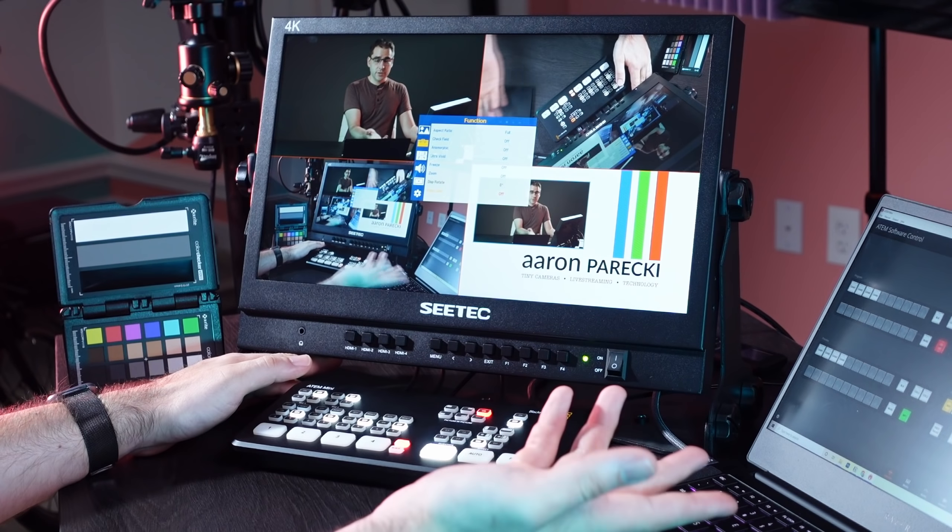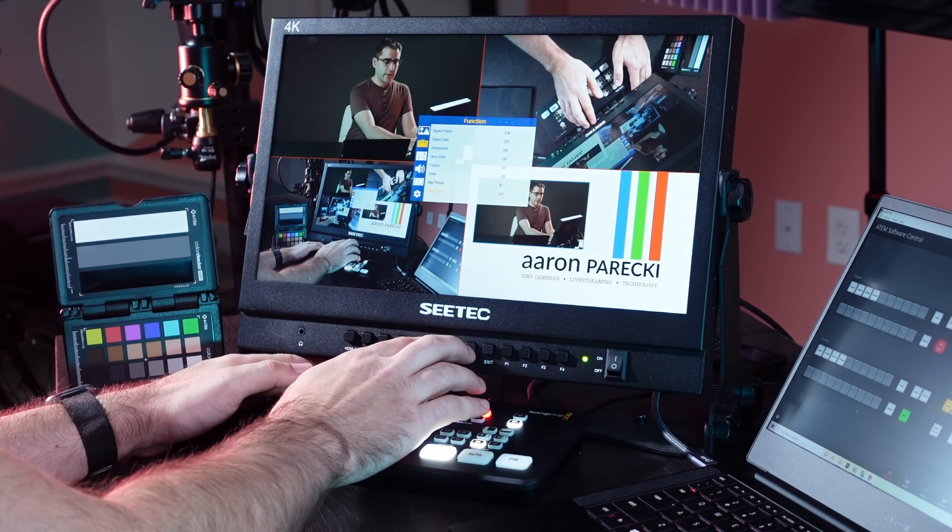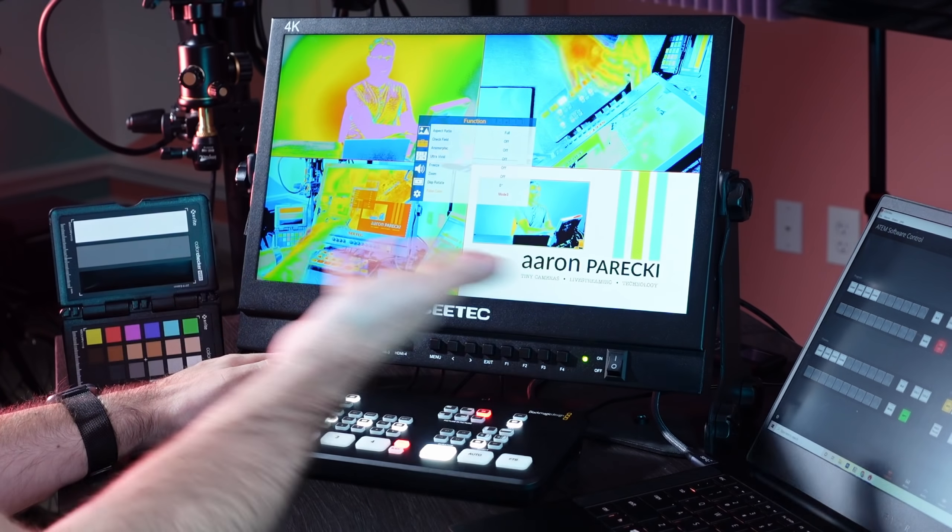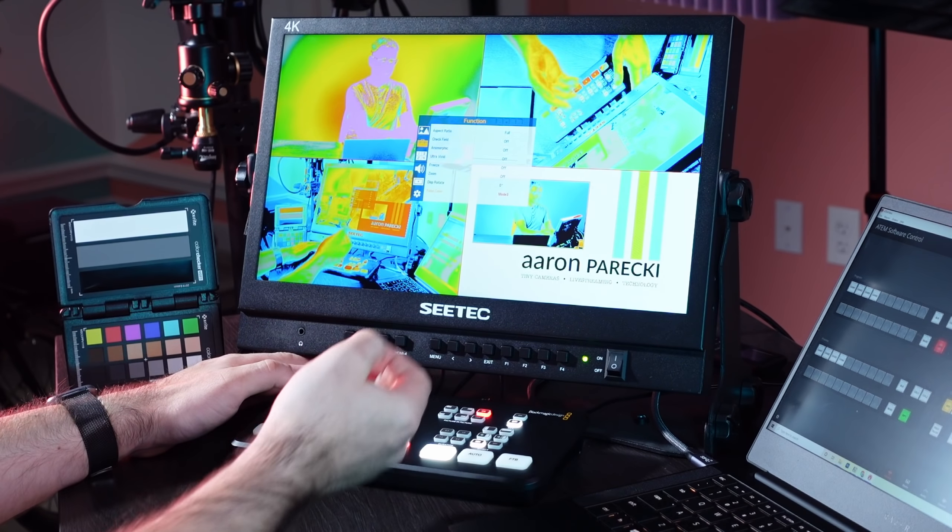So this monitor is also a broadcast grade monitor, so it has a lot of the familiar things you would expect to find in it, like false color and guides. So, for example, I can just go into the menu and turn on false color and it shows across all of the inputs as well.